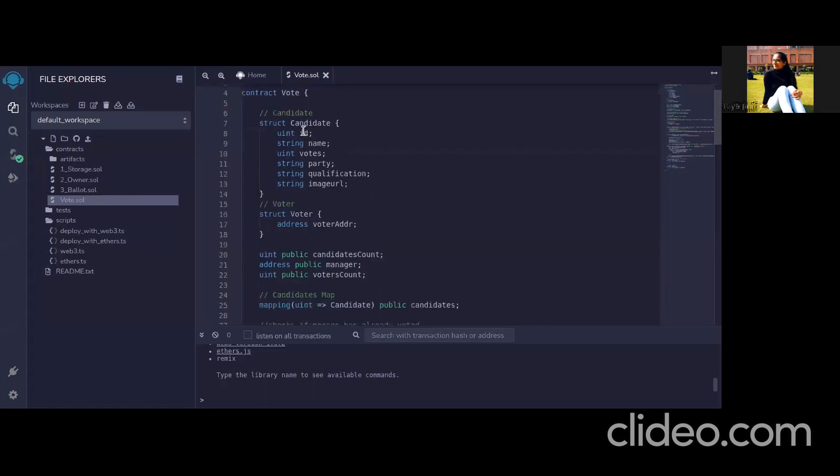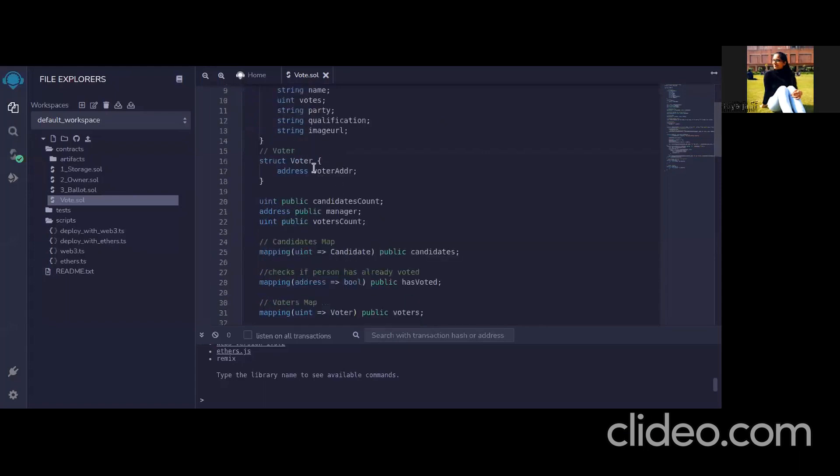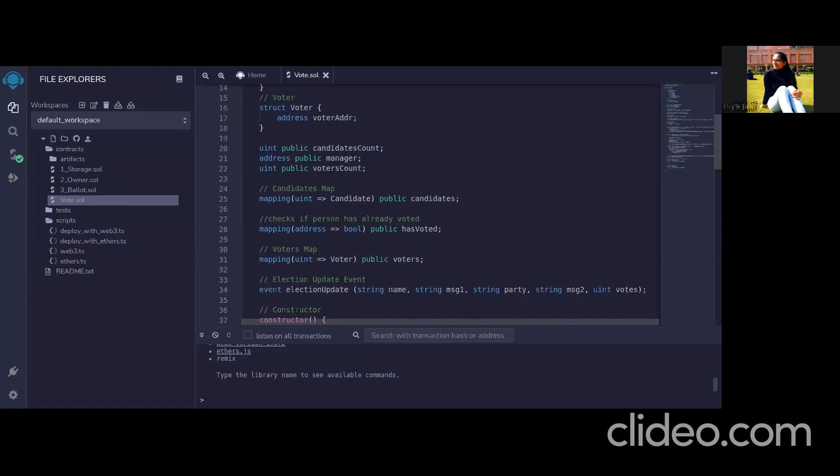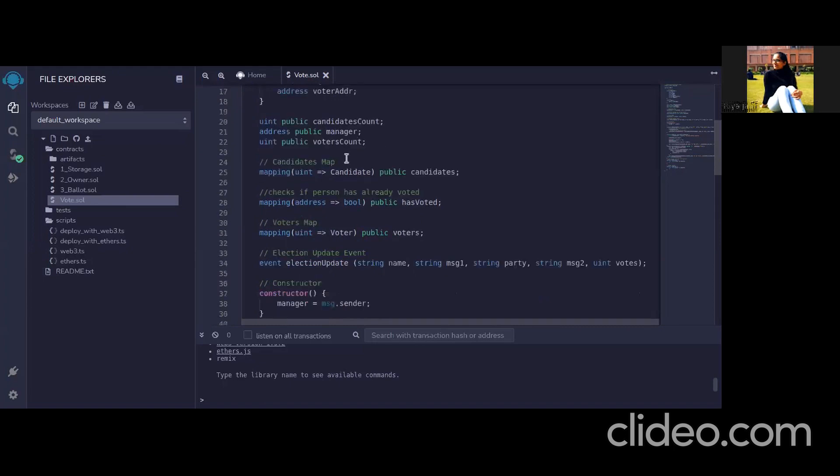It has a structure of candidate which has id, name, vote, party and qualification and image URL. Then there's a voter structure which contains the voter address and then there is a candidate count and voters count because in mapping we cannot have the number of elements. So this variable tracks the present candidates and the present voters in the mapping and manager tracks the address of the person who deploys the contract.